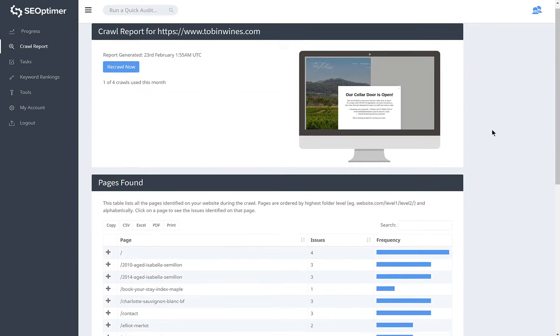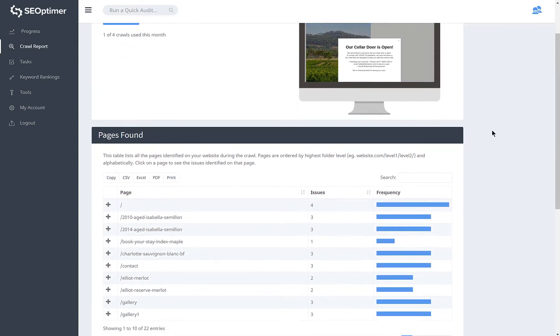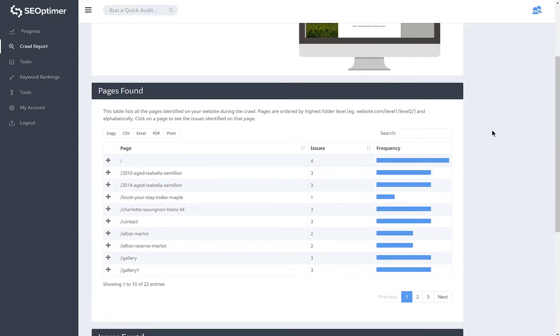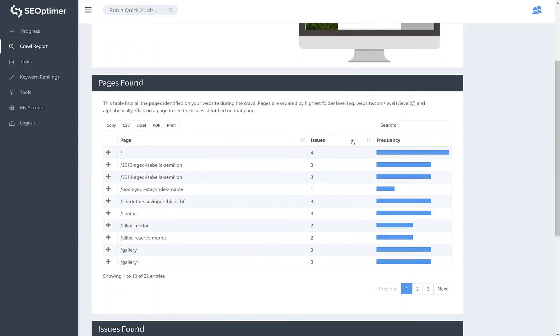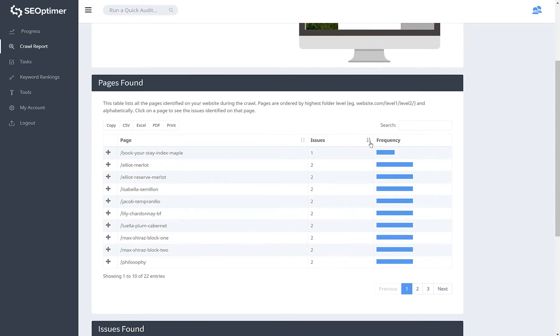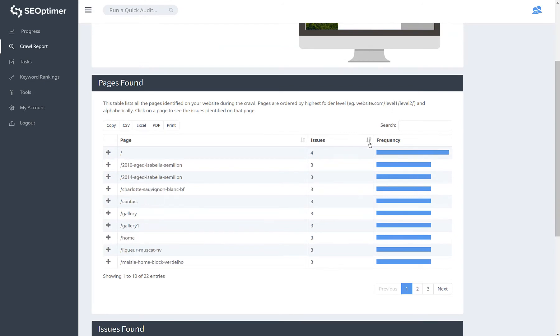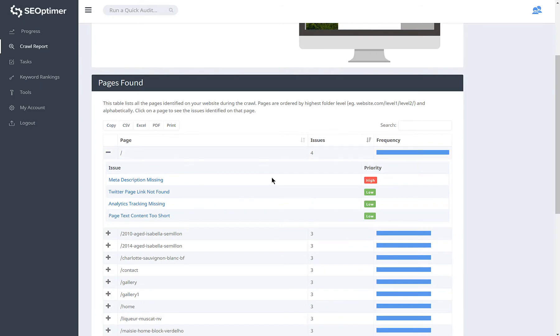This section lists out the pages found on your site and lets you sort them by the number of issues found. You can click on a page to see each issue and its related priority. Clicking an issue will show more information.